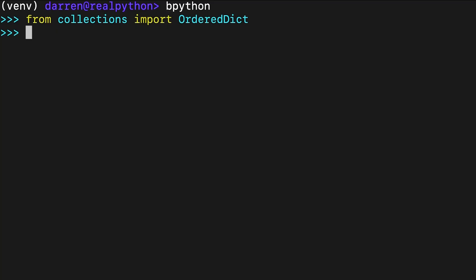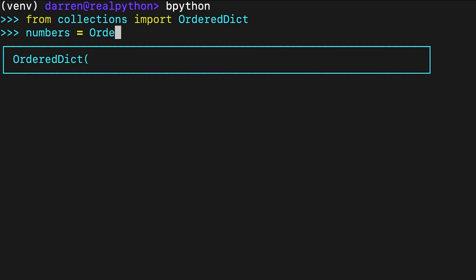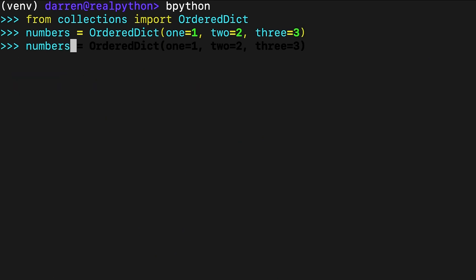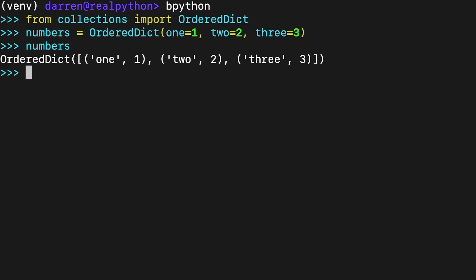You can also create an OrderDict by passing keyword arguments to the class constructor. Since Python 3.6, functions retain the order of keyword arguments passed in a call. So the order of the items in the OrderDict matches the order in which you pass the keyword arguments to the constructor. In earlier Python versions, that order is unknown.